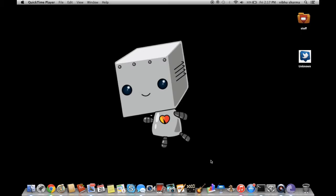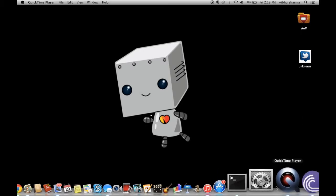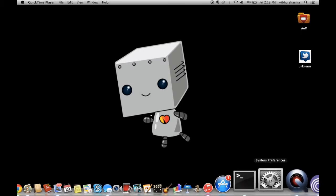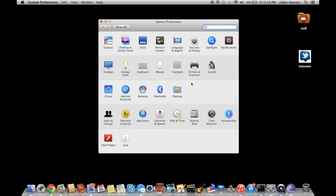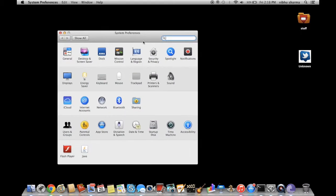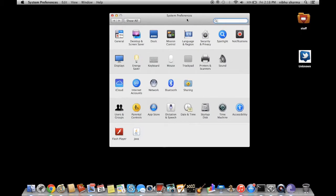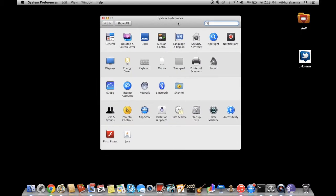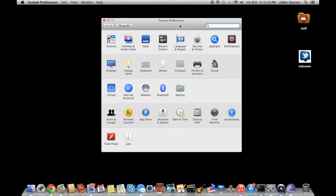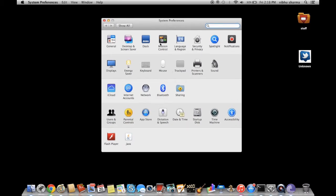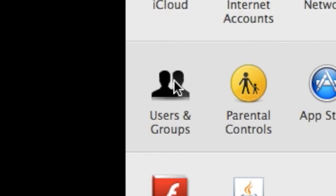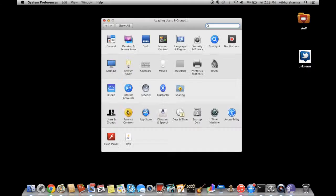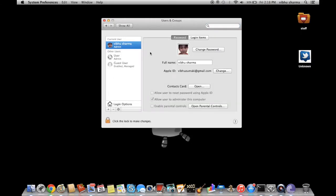First off, to get started you want to open System Preferences as you can see over here. Then you go to this application called Users and Groups, and when this window comes up...